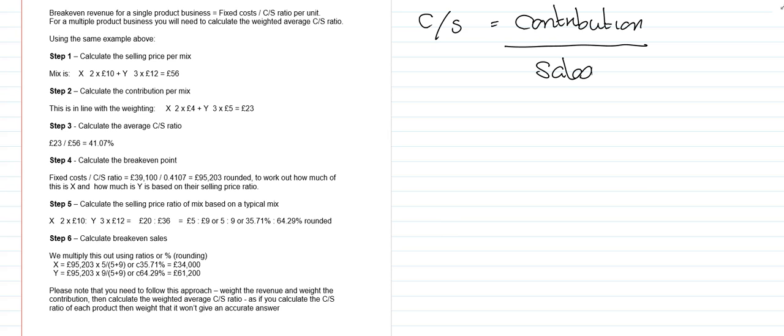We can then move on, and using the figures calculated, we can calculate a margin of safety and we can also use it to work out some target profit calculations. Thank you very much for listening, I do hope this recording has been useful.